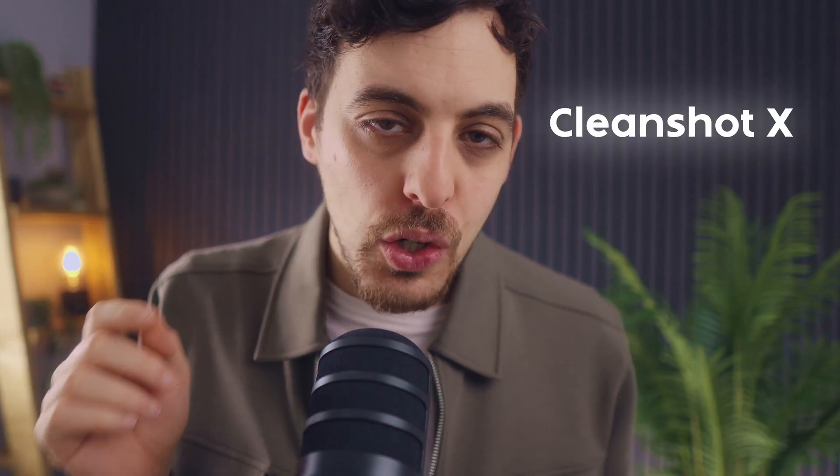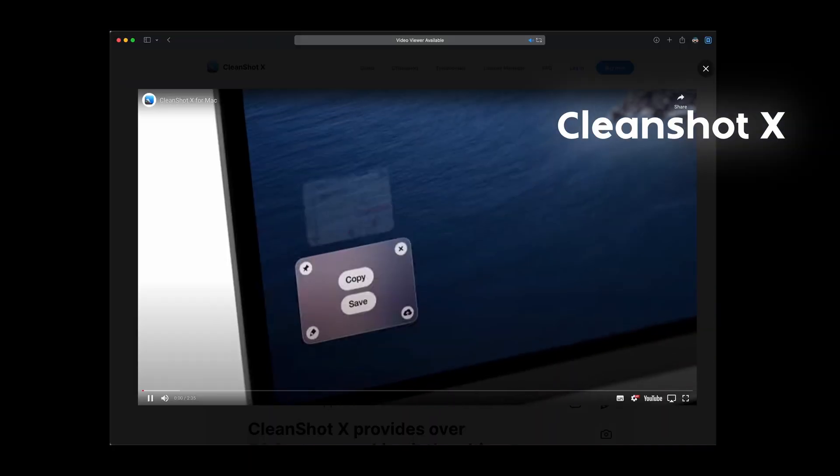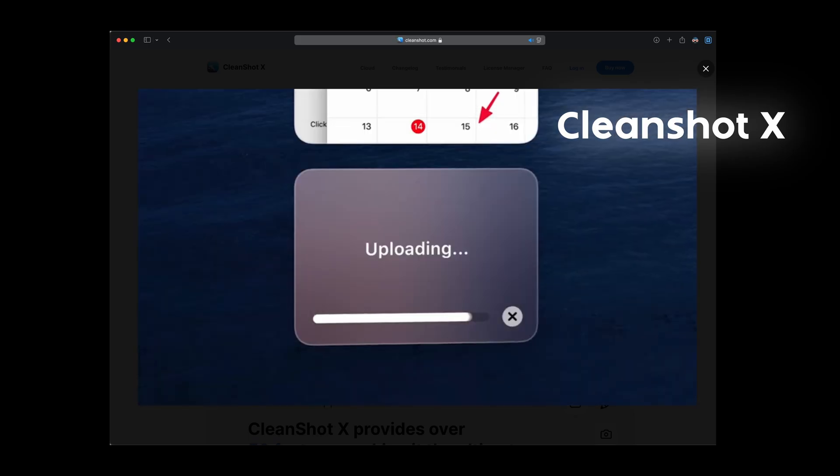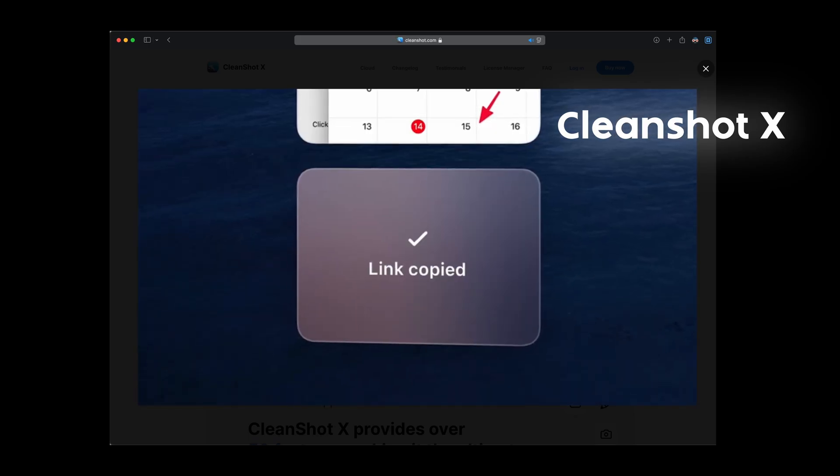Next is an app called CleanShotX which is the ultimate screen capture tool to replace your default one in your Mac and I'll show you why it's so much better. I use it for three main things although it offers so much more.